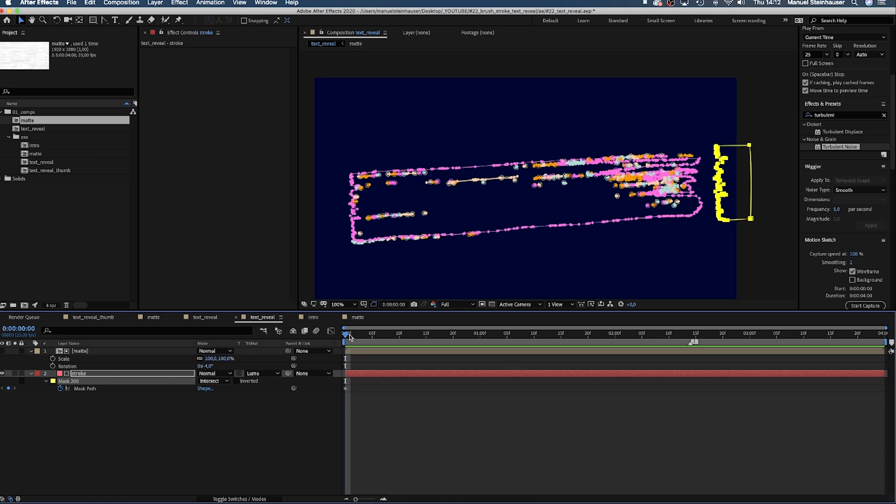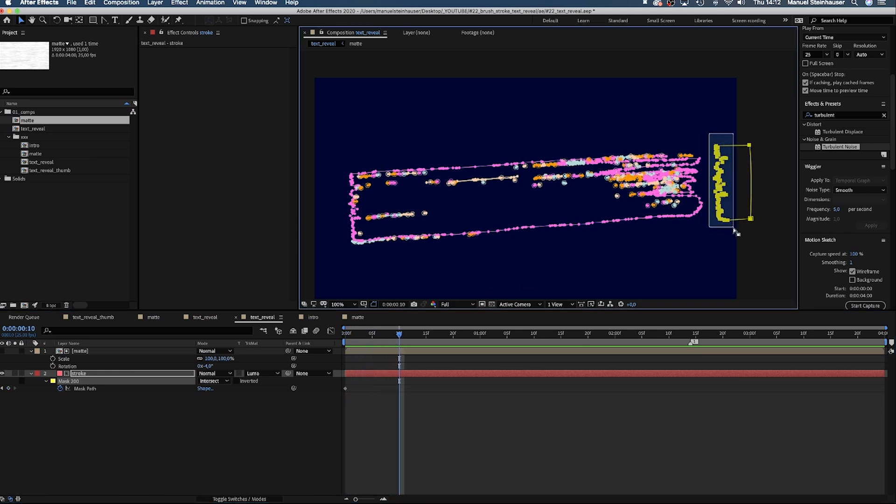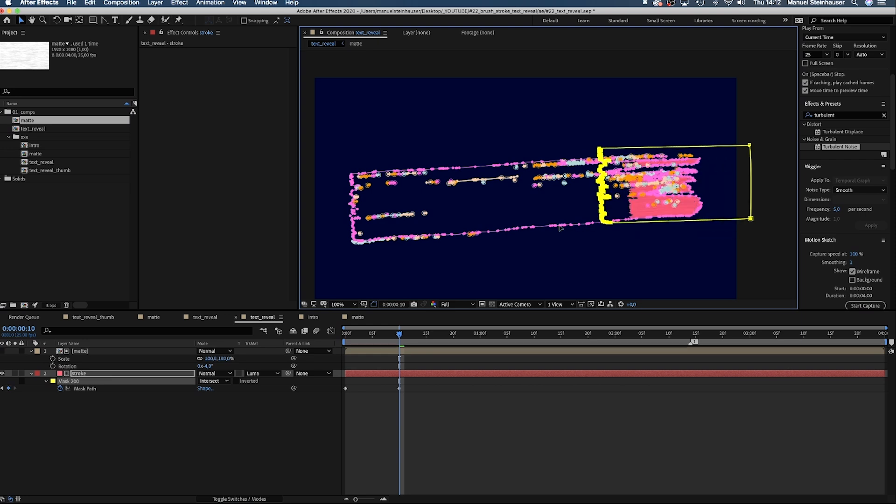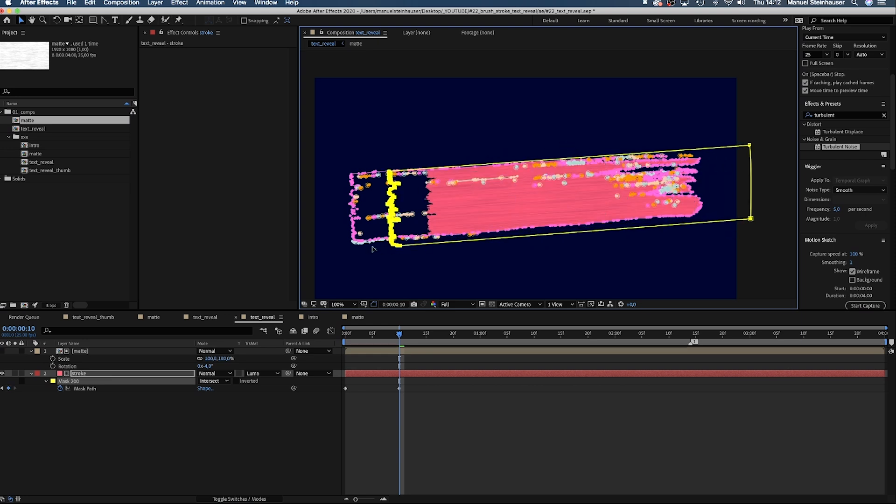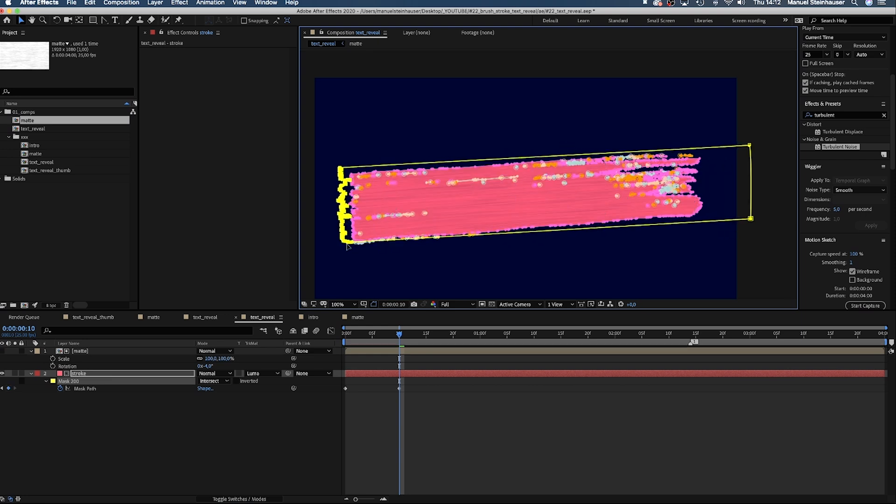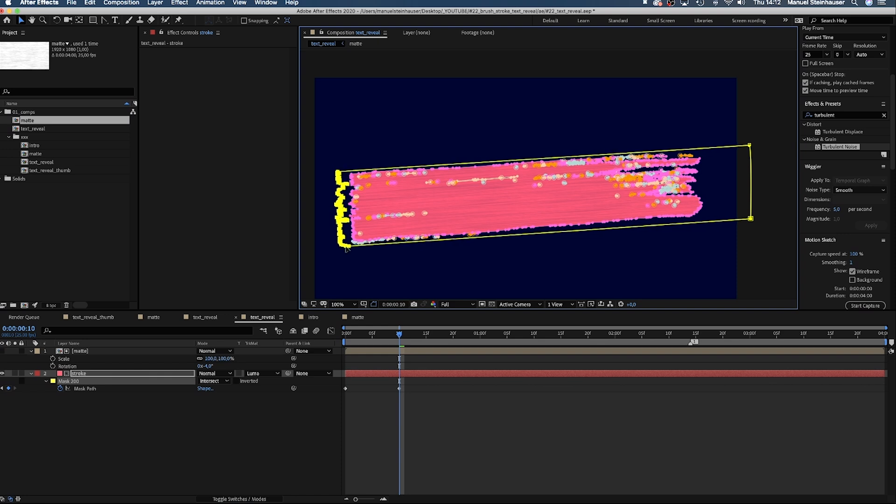And now, we can use that mask to reveal the stroke. Move 10 frames to the right in the timeline, select all points except those two on the right and move them all the way to the left. Make sure the mask covers the stroke completely.